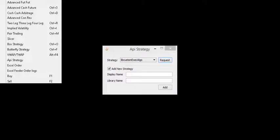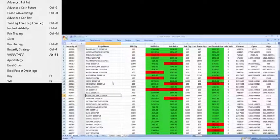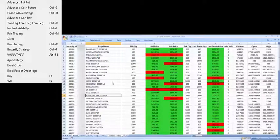MuTrade supports custom-made strategies which enable you to implement your own logic. Excel Feeder can be used as a multiple tool for tracking multiple instruments and trading from Excel using tailor-made strategies.